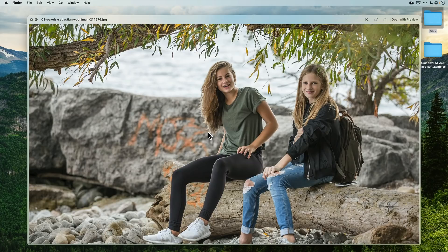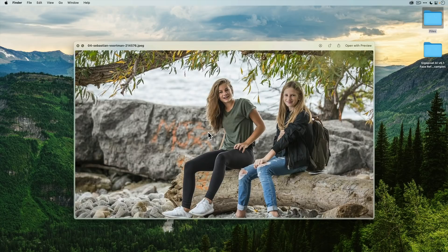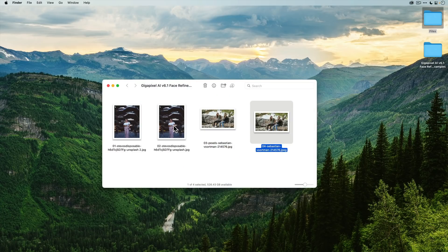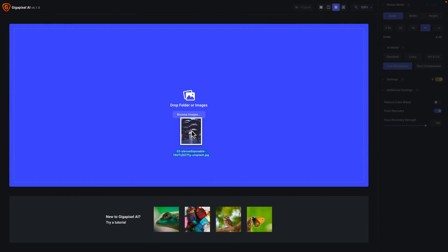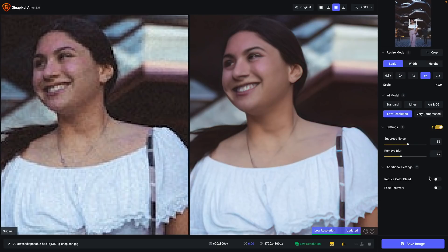Here's the same thing with the second photo: full resolution, and then the downscaled version where you can see that detail is lost. I want to show you how Gigapixel works with face recovery, so let's start with the first photo. I'll drag it onto Gigapixel AI. I'm zoomed in at 200%. The source resolution is 620 by 800, and we're upscaling it by six times — this is going to be our output resolution.